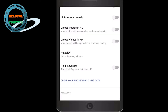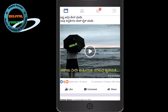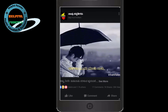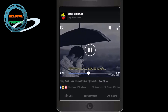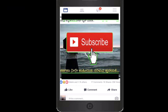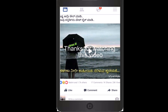If you want to press the play button, you can click the play button. If you want to share the video, please share the video.